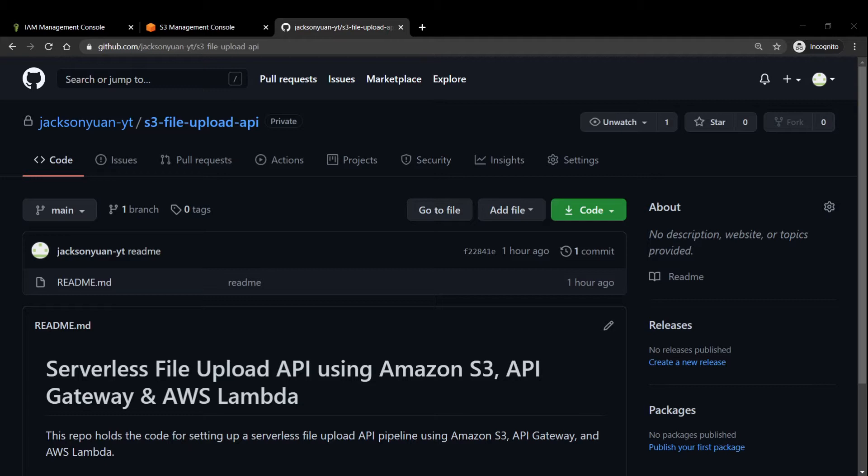Today's video will be the first part in a two-part tutorial for setting up an image or file uploading API pipeline using Amazon S3, API Gateway, and AWS Lambda. And of course we'll also be using the Serverless framework as well as GitHub Actions for our continuous integration and delivery pipeline.